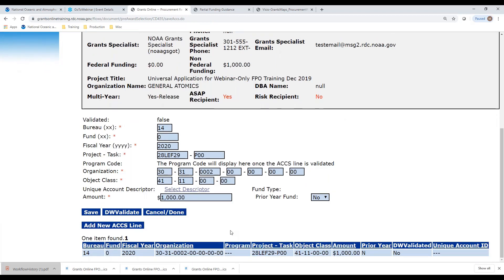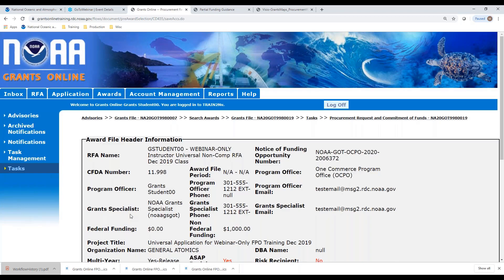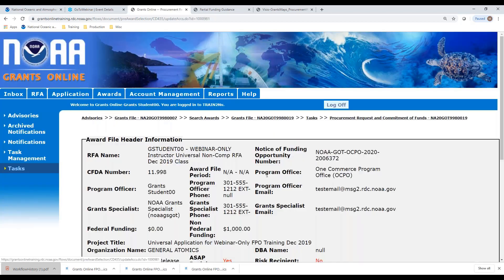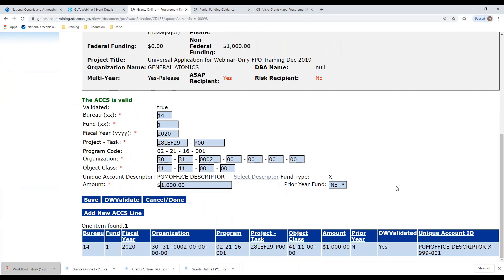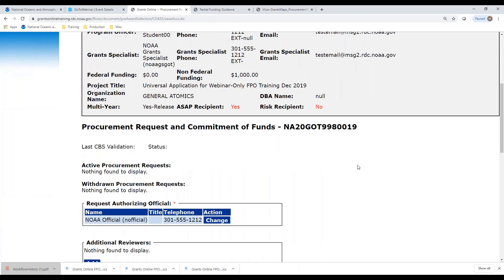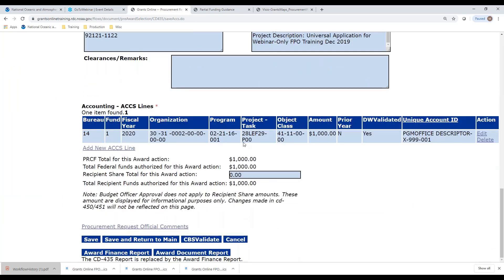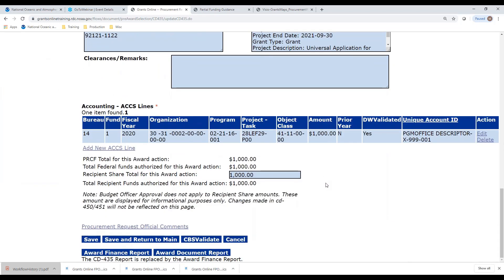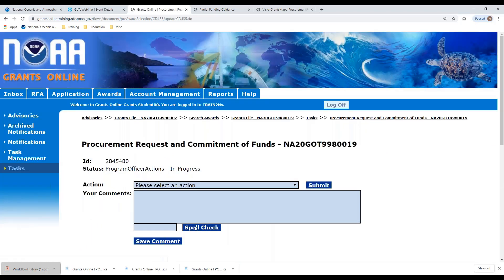Remember we also have to click the DW Validate button in order to bring in our program code. So let's do that. Now our program code has been generated and we have an indication that we are using a valid code. The one last thing that we must do on this page is to select our descriptor. So we've done that. Now we are completed on this page. Save and done. We have a line of funding on our procurement request. We need to enter the matching funds here. Click save. No error messages, so we look good. Let's click save and return to inbox.